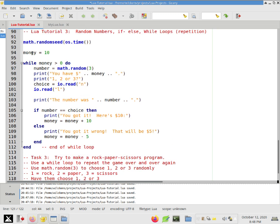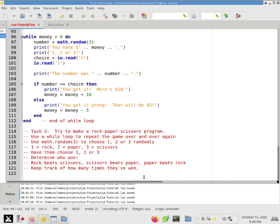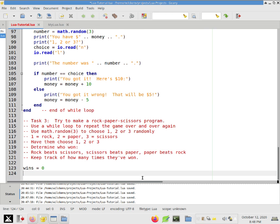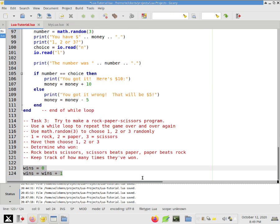And you can also keep track of how many times they won. So that will be similar to what we did here with money. So you would probably start off with the win count, like how many times they've won, or you could just say wins. Wins equals zero, and whenever they actually win, you would say wins equals wins plus one. All right. So that's going to bump up that win count by one.